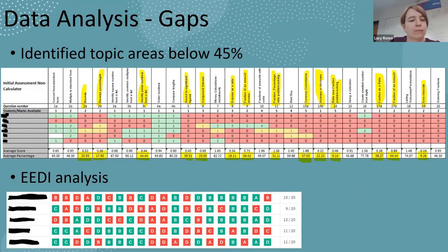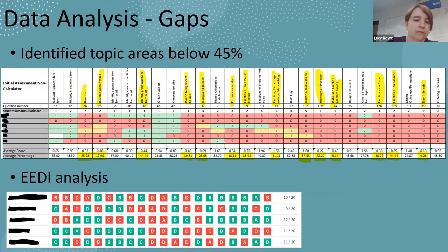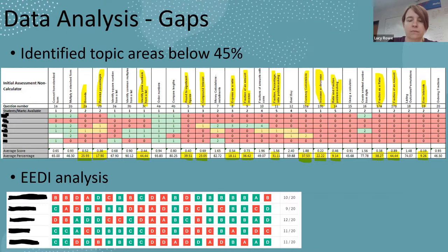We identified topic areas below 45% as a jumping-off point, then looked at whether these were actual skills gaps or if there were other issues at play. For example, a number of questions were eliminated as student responses indicated issues with literacy and comprehension rather than a genuine skills gap. We stripped back the list of topics most likely to be gaps and made an ED assessment from these. Topics included rounding and accuracy, prime numbers and prime factors, and calculations with decimals, amongst others.